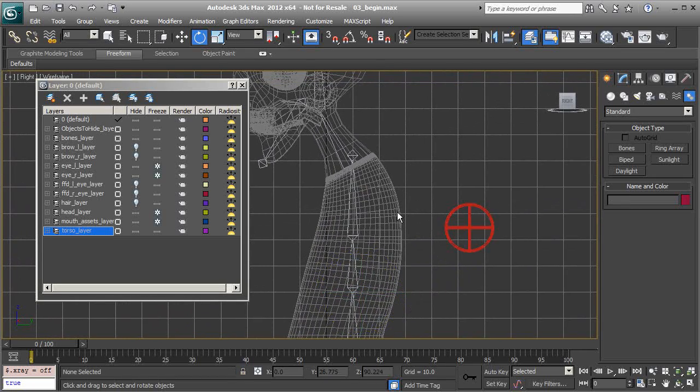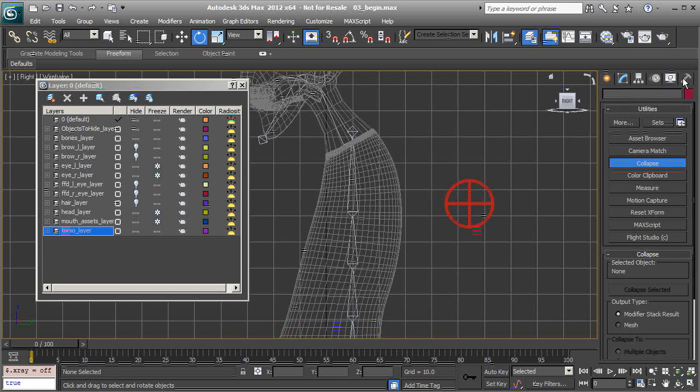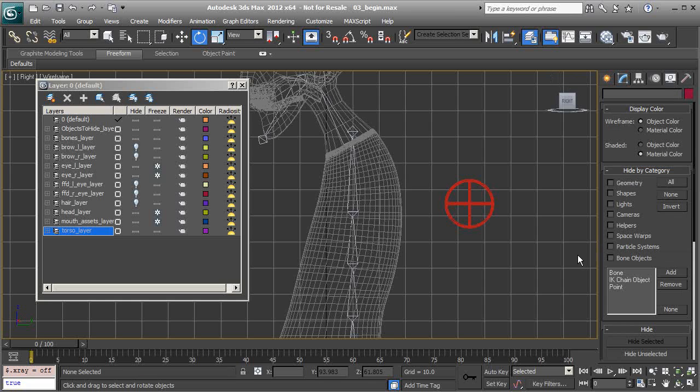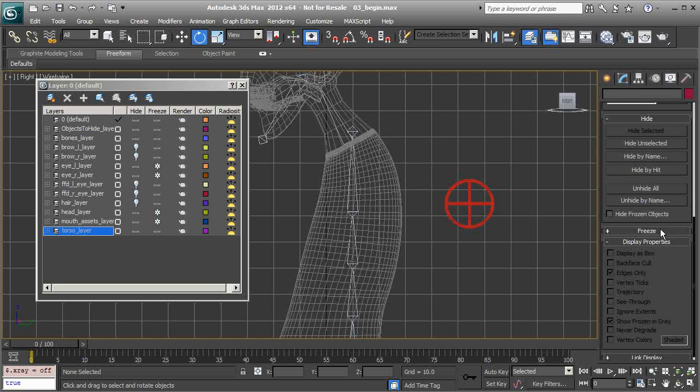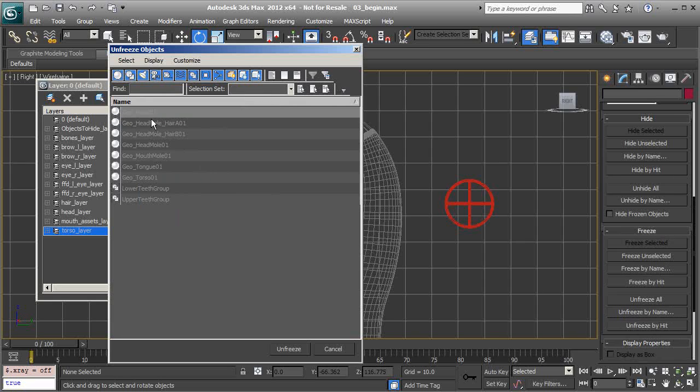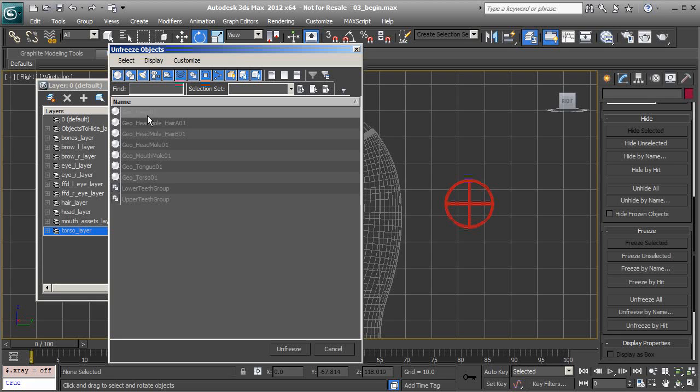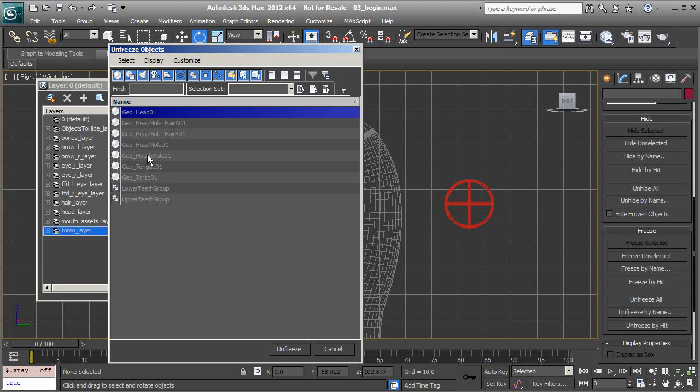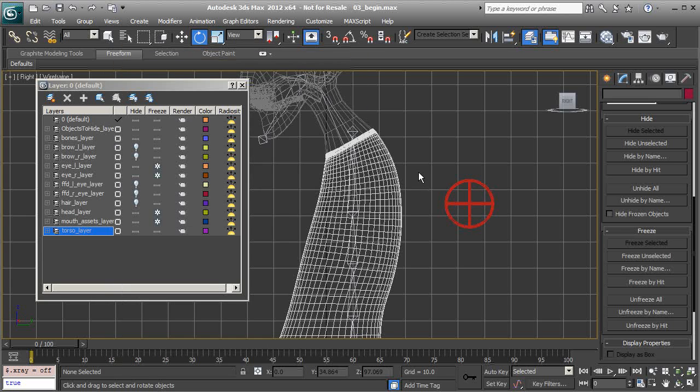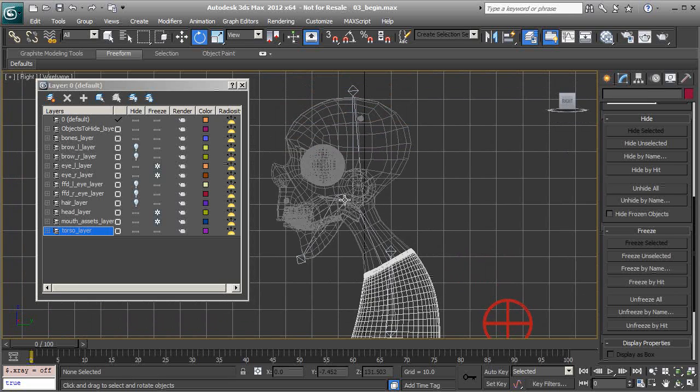Let's unfreeze the torso. It's just a matter of heading over to display, and underneath freeze, we'll choose unfreeze by name. Select the torso, geo torso, choose unfreeze.